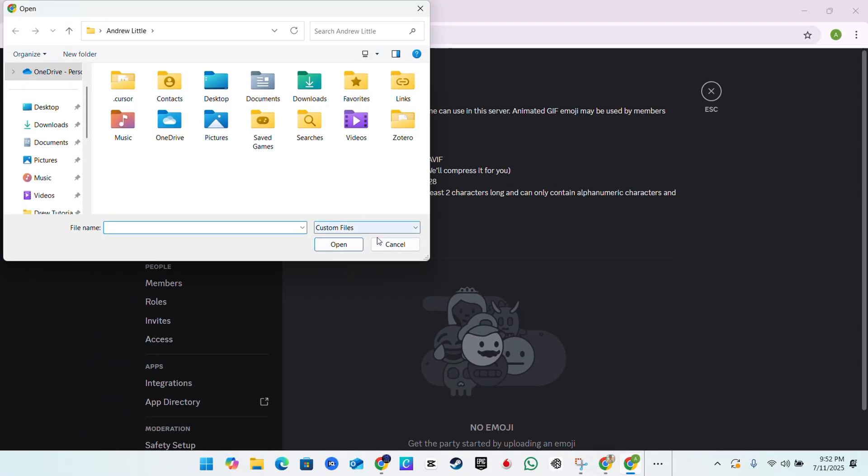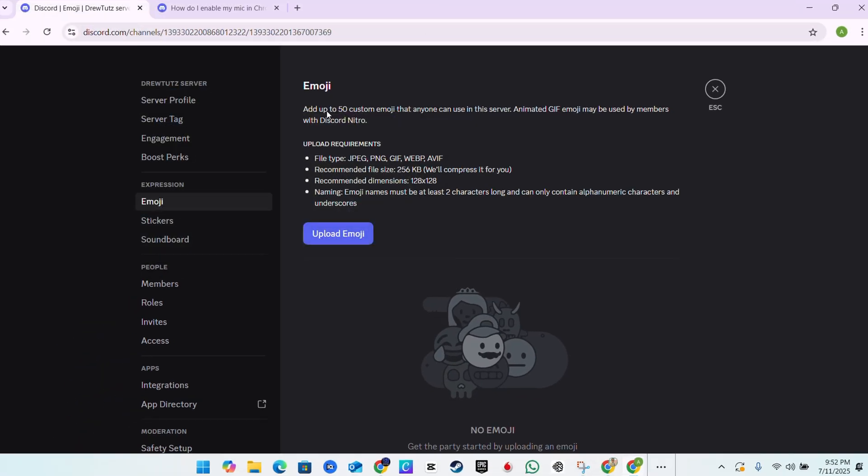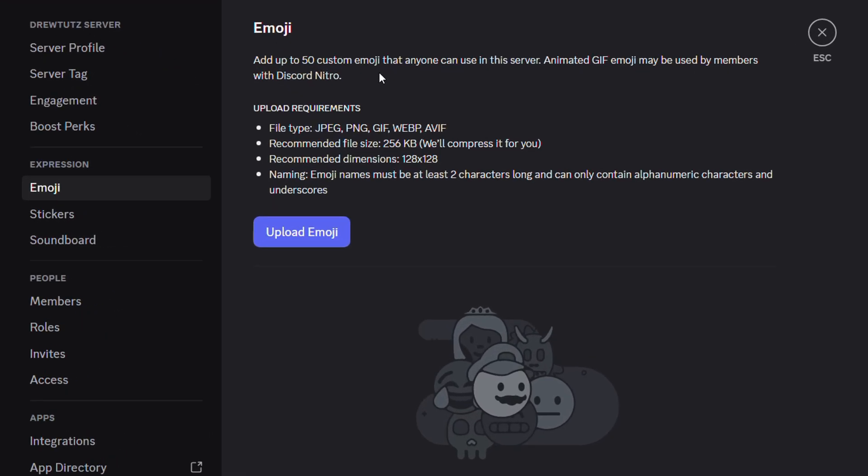As you can see here, it says that you can add up to 50 custom emoji.